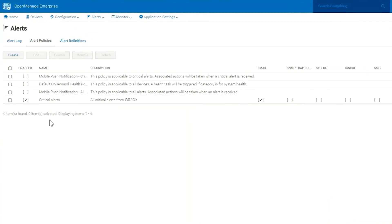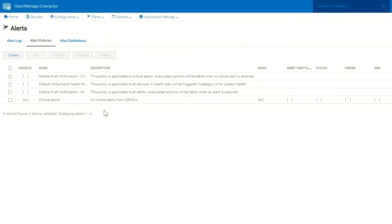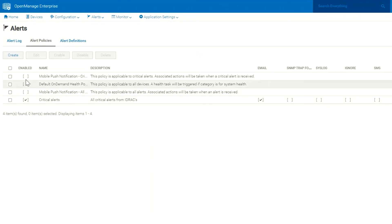It's going to create that policy here on my Alert Policies page. It's going to name it what I named it, give it the description that I gave it, and allow you to enable or disable this policy. If for instance you wanted to turn this off for a period of time while you were doing maintenance on your servers, you could simply click on this and it would turn this policy off.